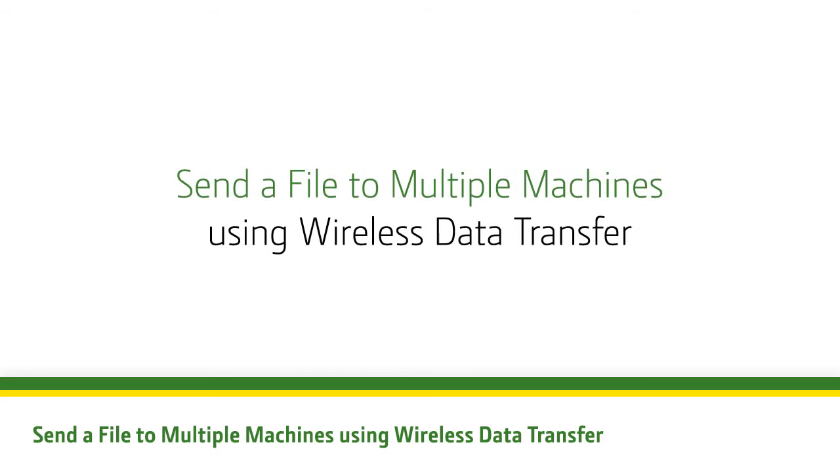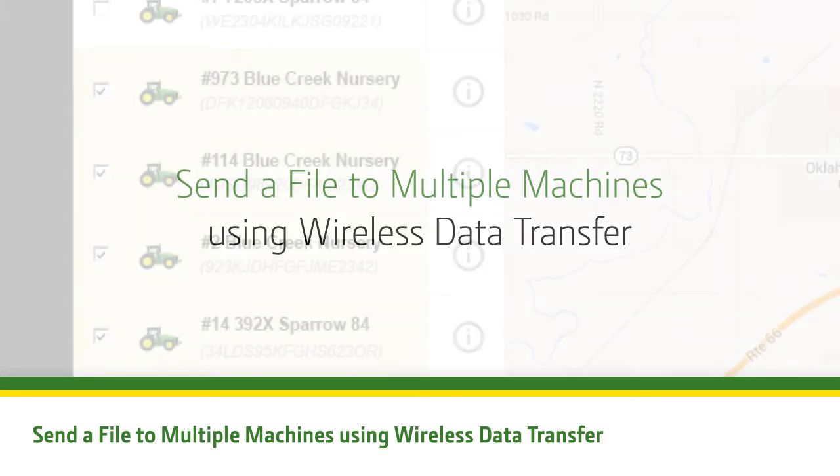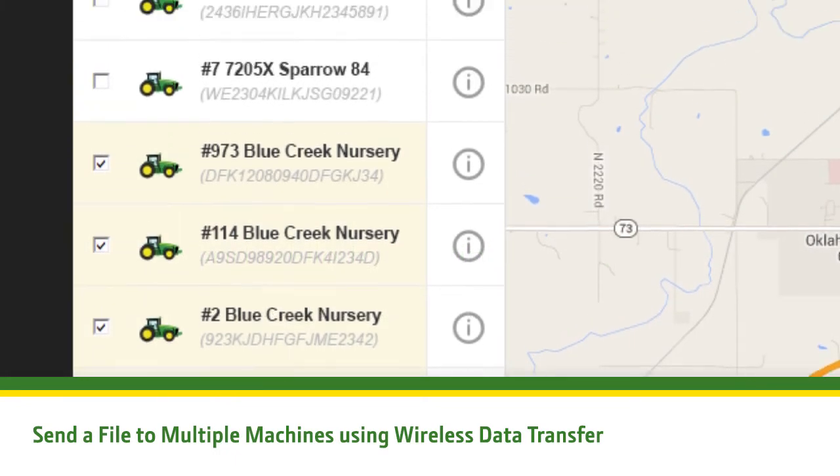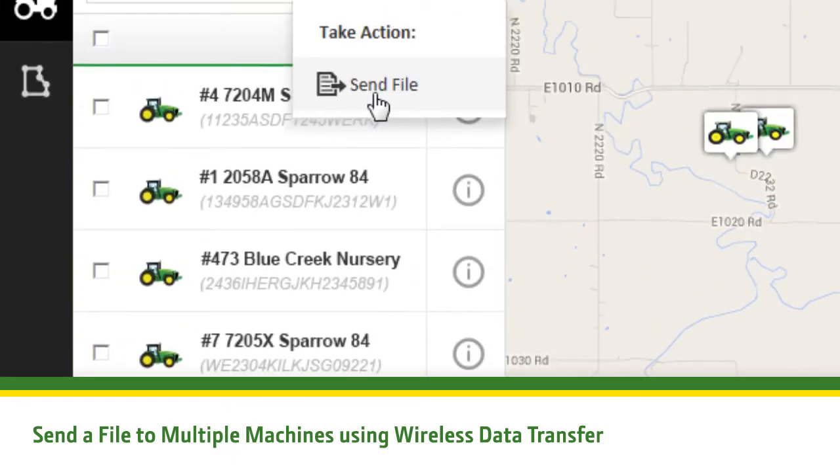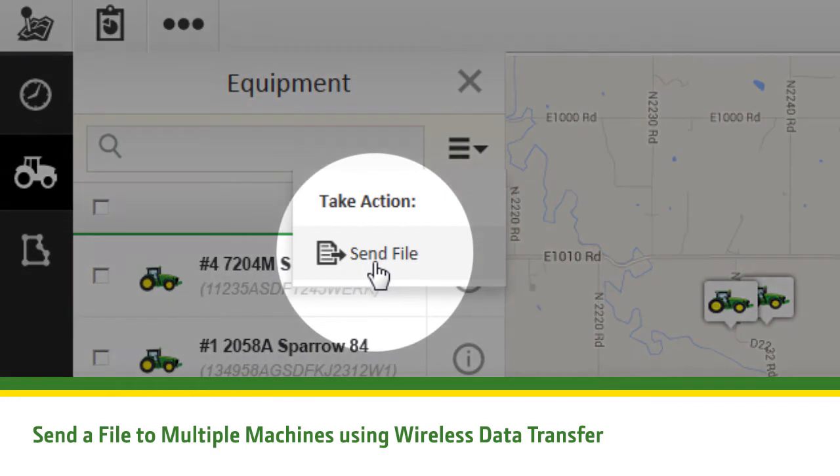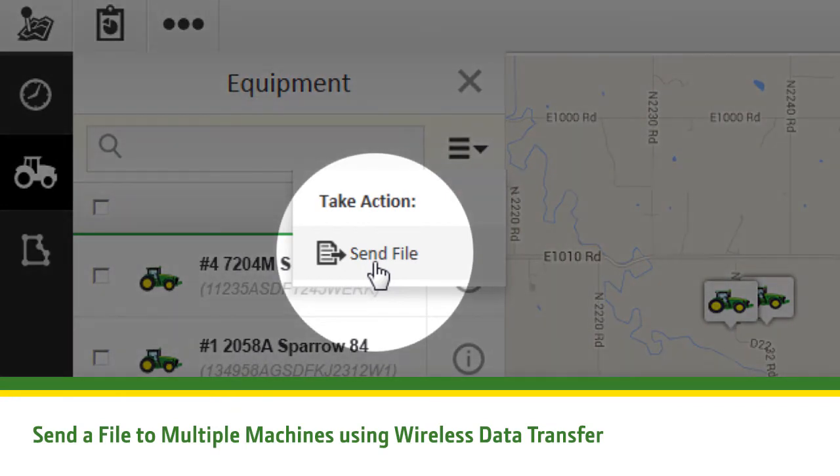The ability to send a file via wireless data transfer to multiple machines at once is now available in the Machine list. Select one or more machines in the Equipment list and click the Send File option in the dropdown menu to the right of the search bar.